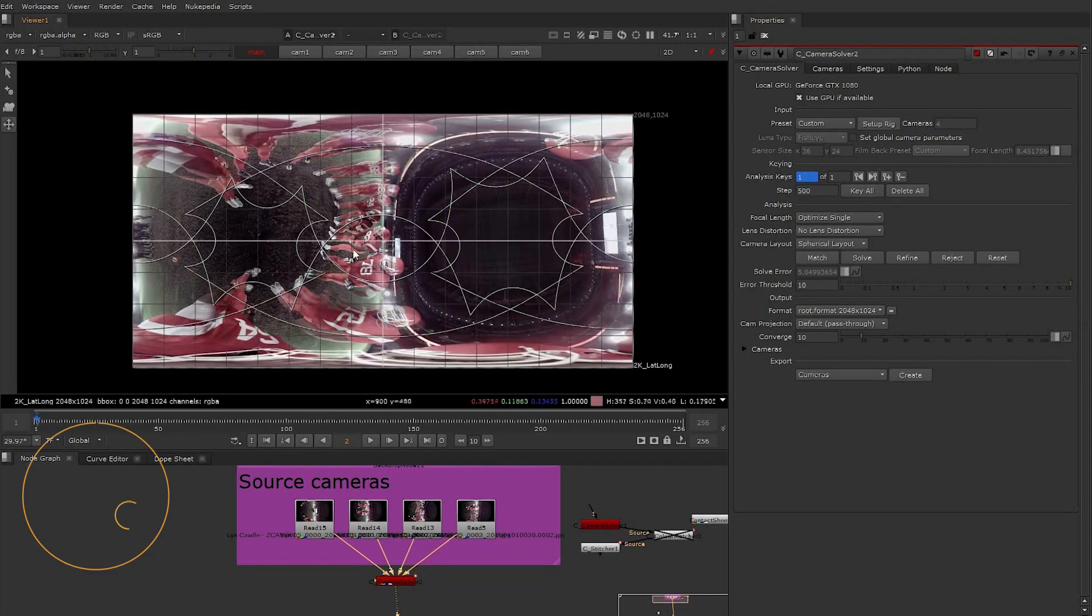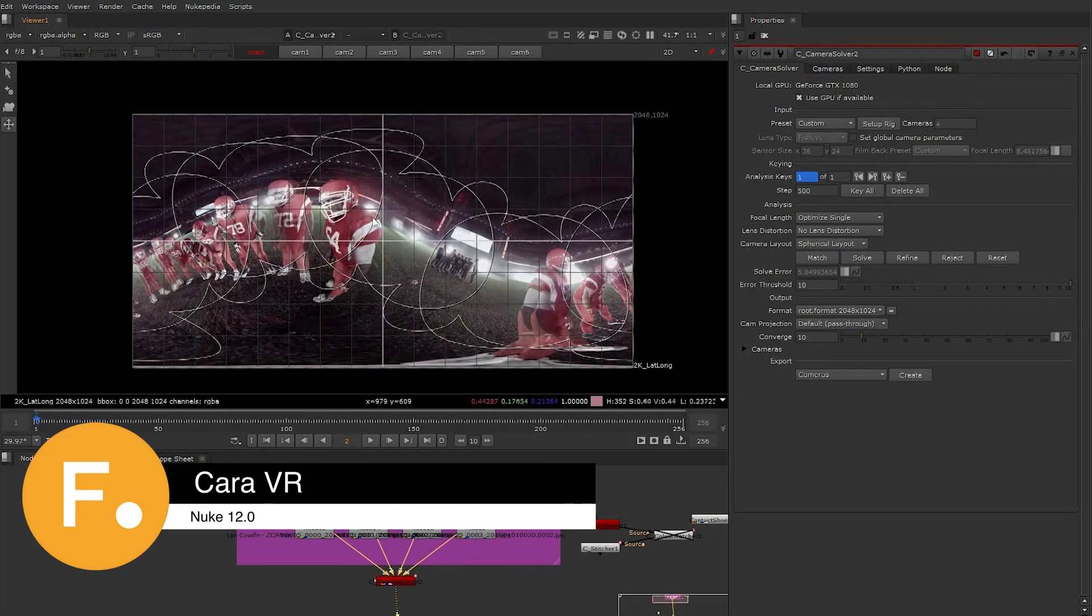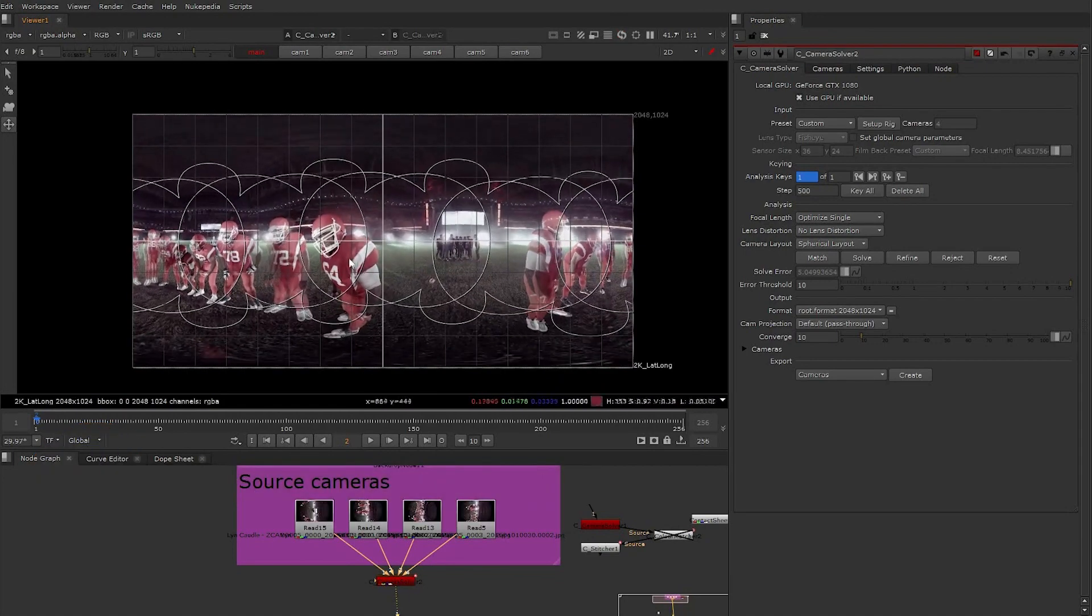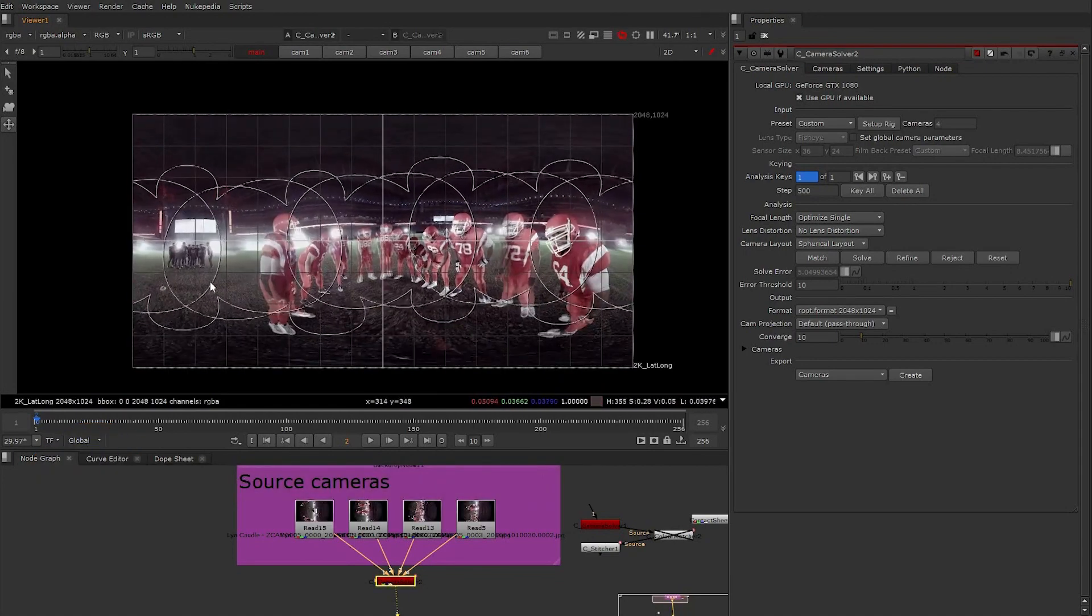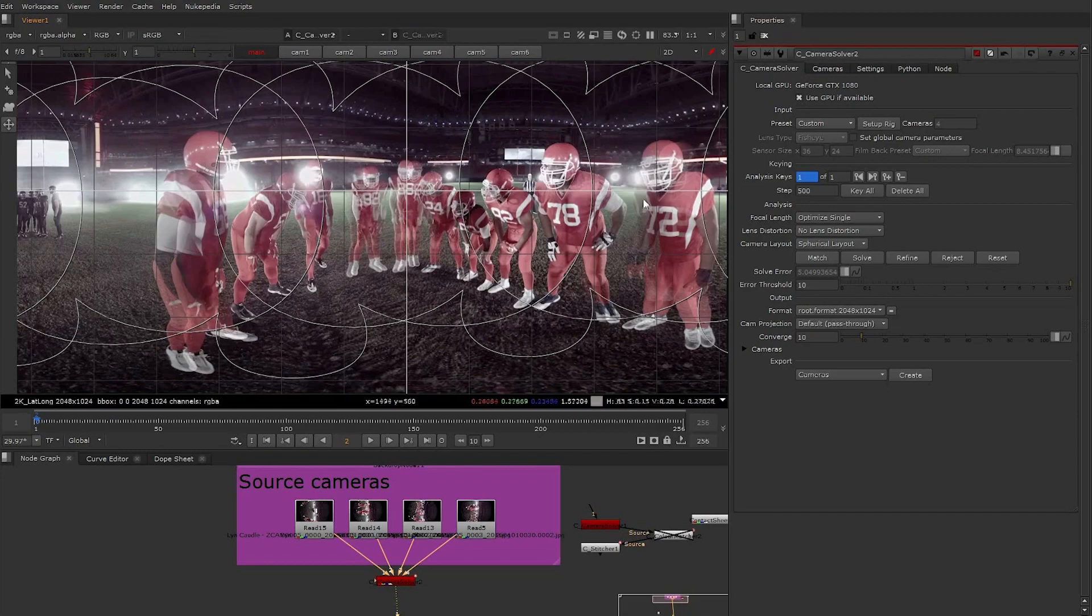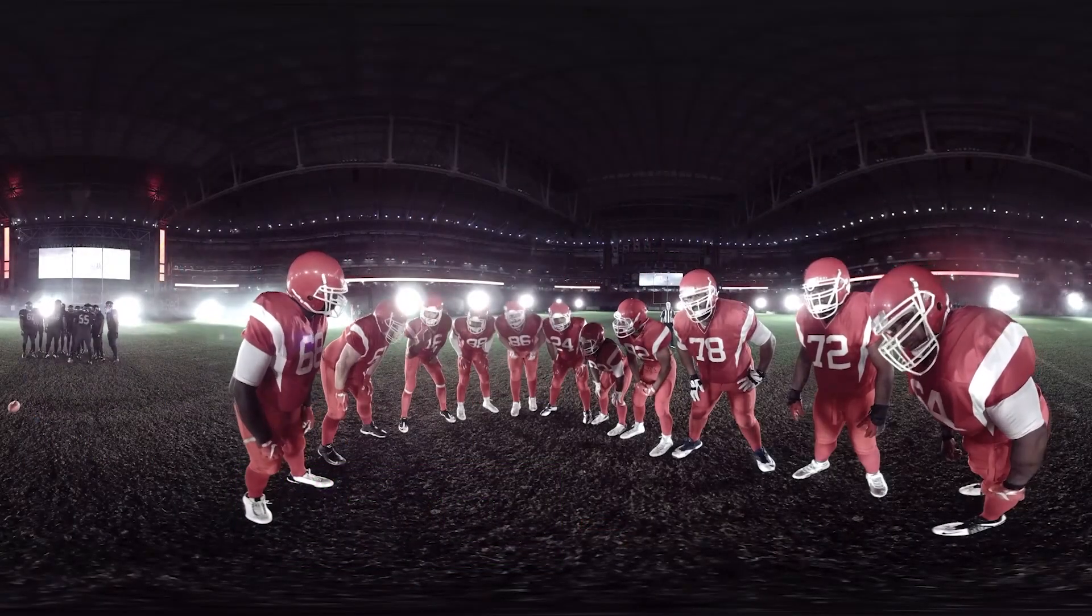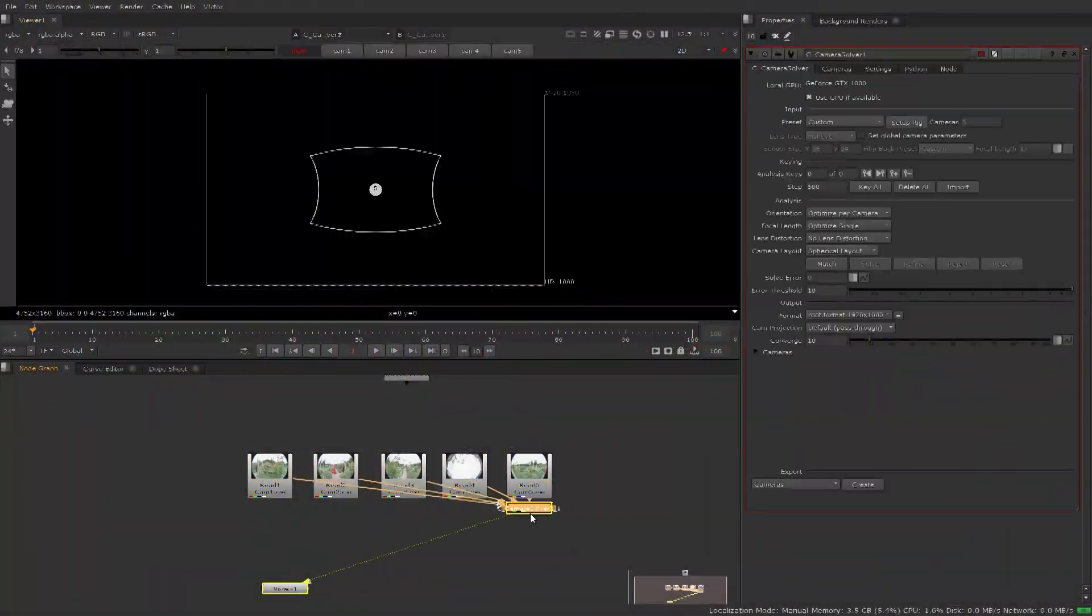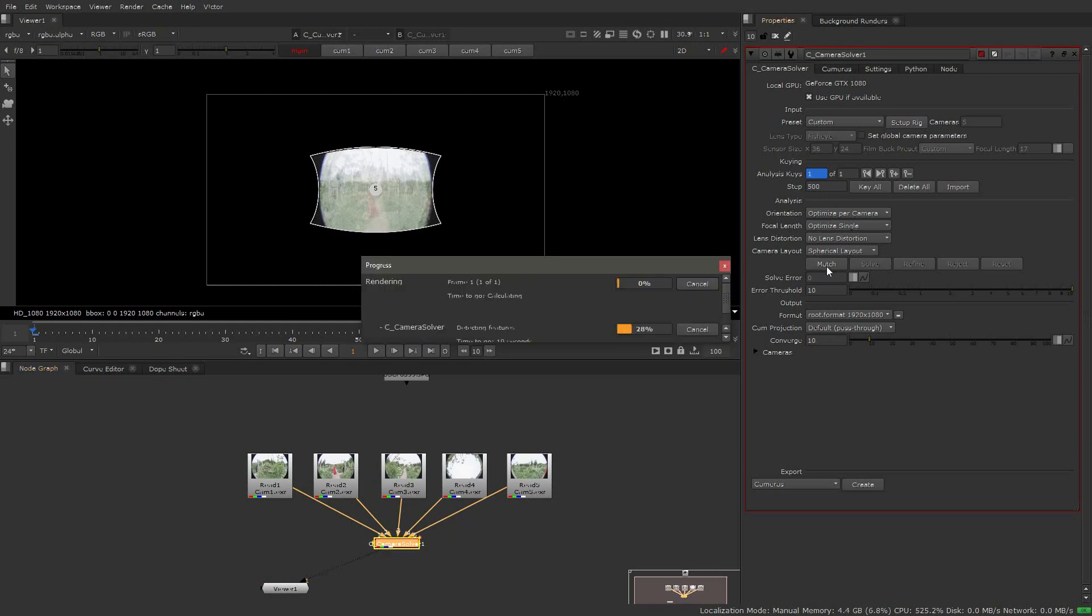With this release, we will be integrating the majority of Chara VR's nodes into Nuke X, 13 in total. This means that not only can more artists have access to the tools for VR and stereo workflows, but these new nodes will help enhance and improve traditional 2D workflows as well.